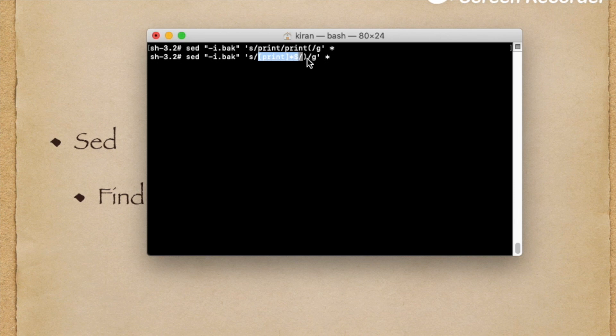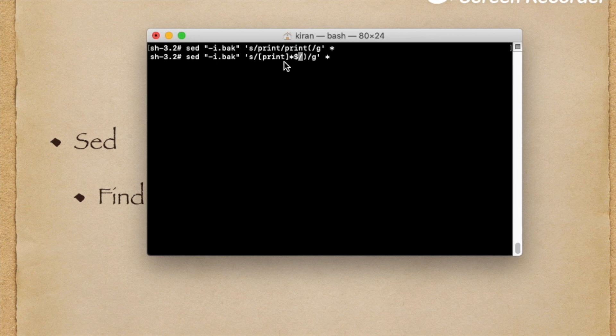That's all about this sed command. Thank you. Thanks for watching.